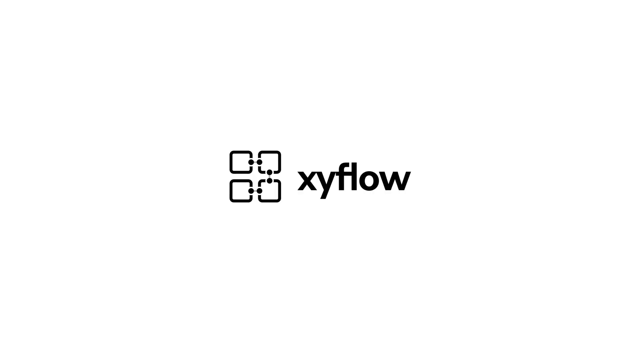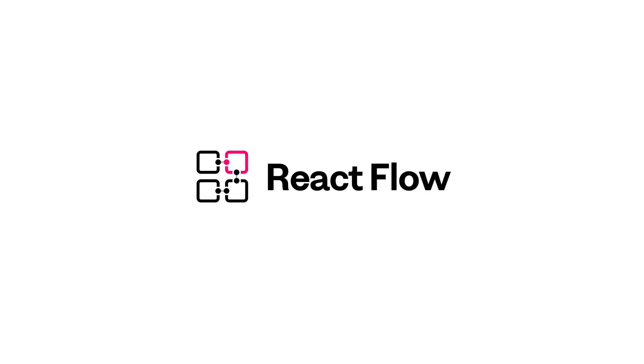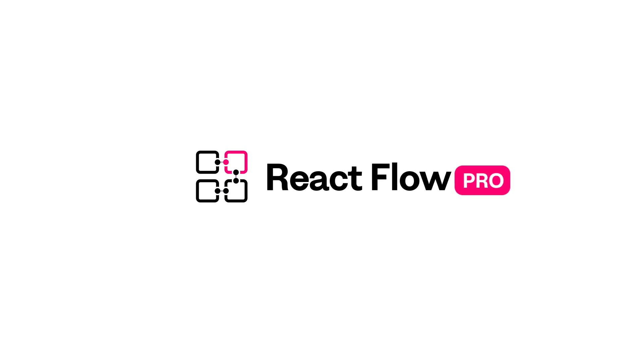Hey, it's John here from the XYFlow team, and we're the creators of ReactFlow, and we want to explain exactly how our ReactFlow Pro subscriptions work.